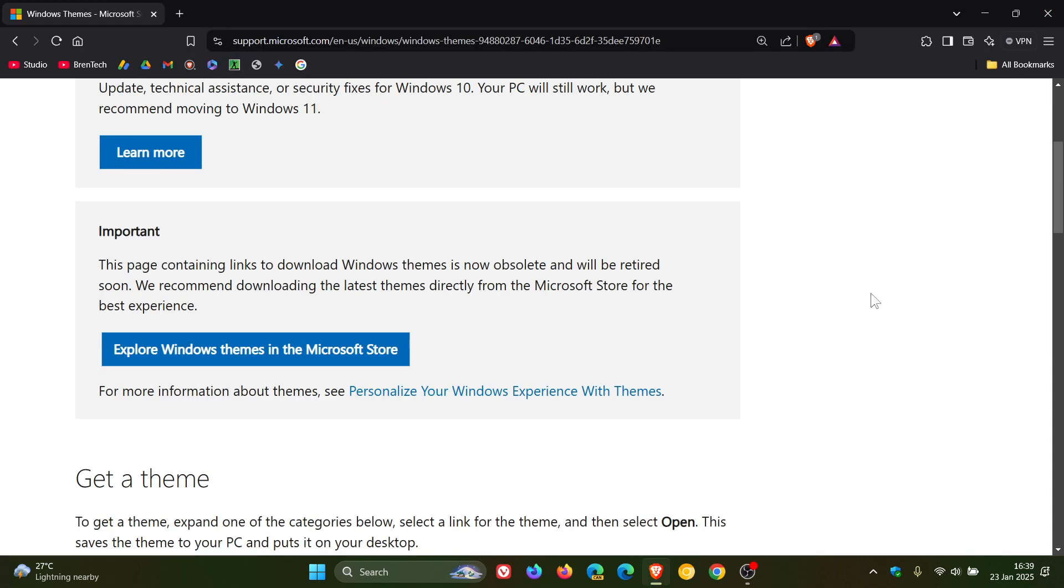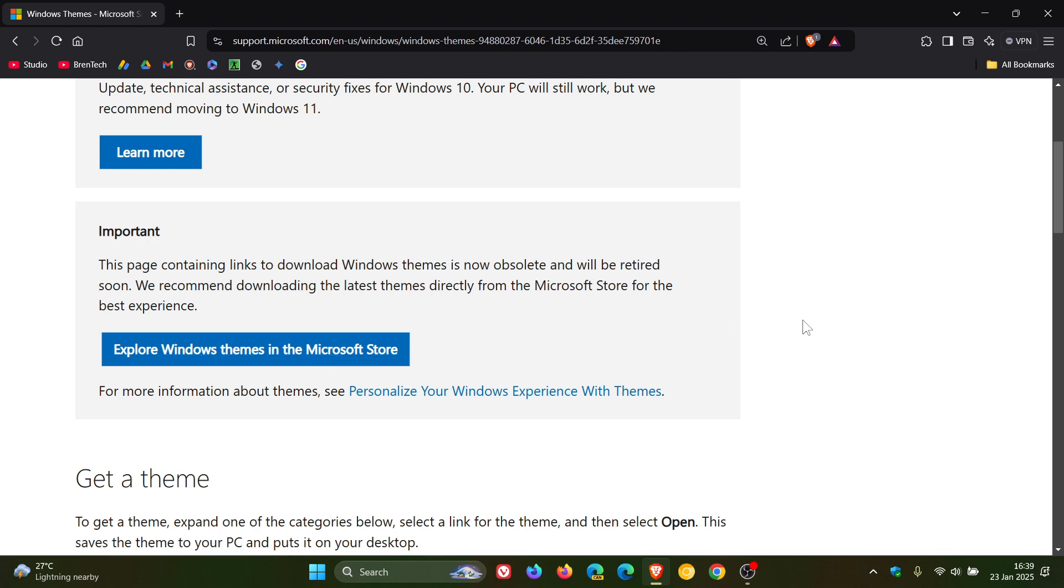Now, even though when the page becomes obsolete you can download your themes from the Microsoft Store, it seems that doing it through this actual webpage is a lot easier because they've broken it down into a nice kind of format here.